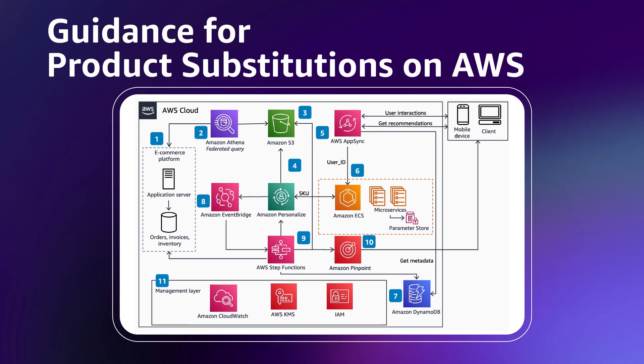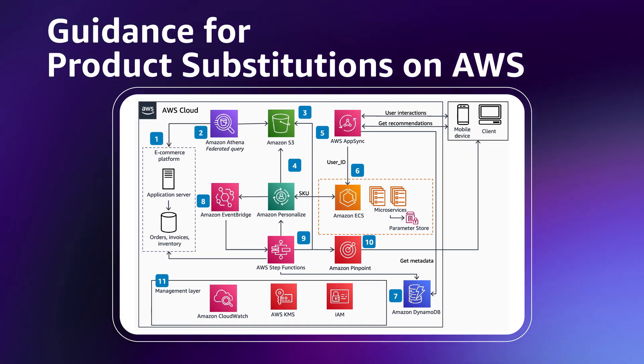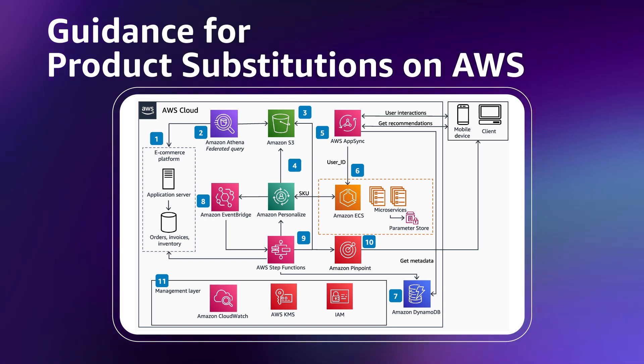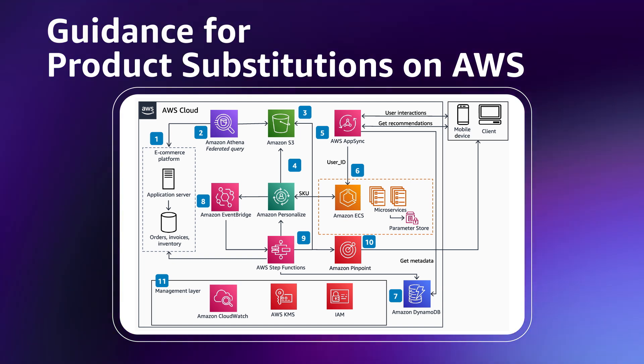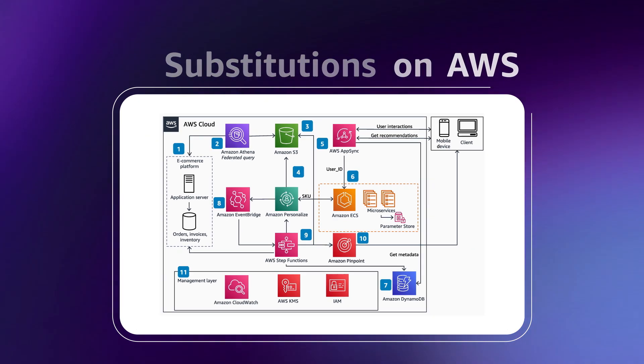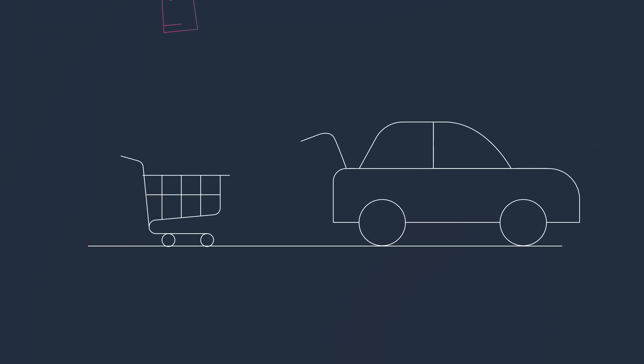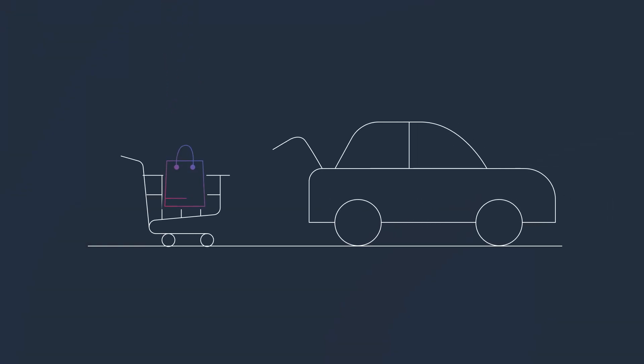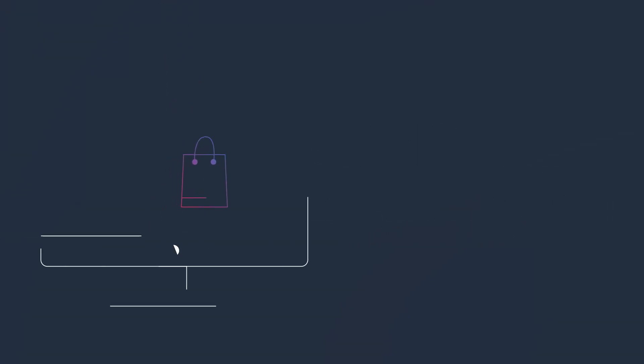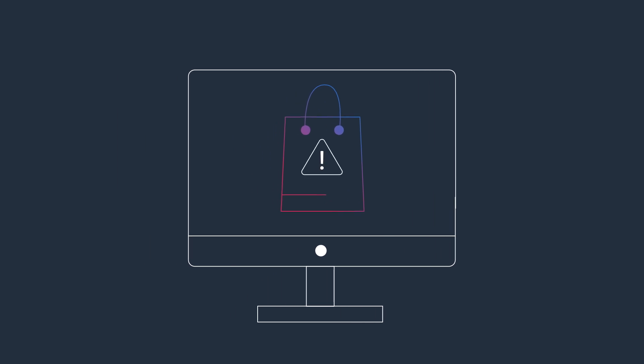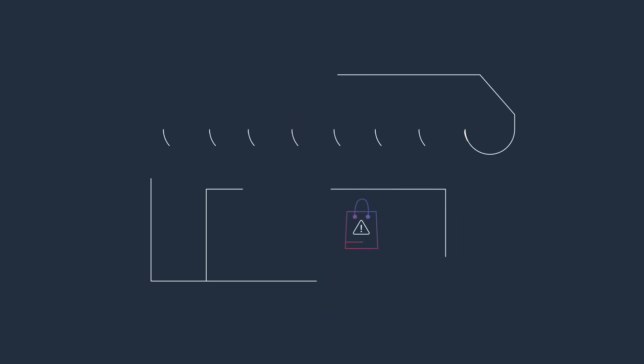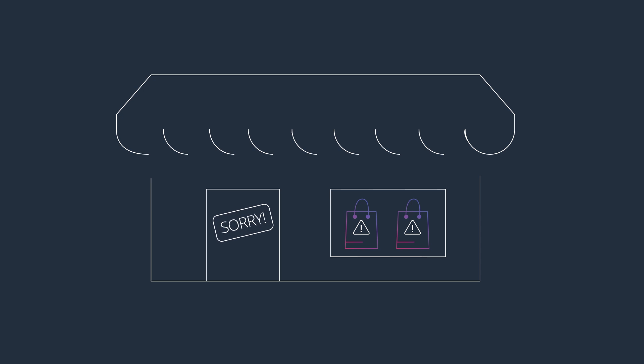When a customer's desired product is unavailable and no substitution is readily available, it can lead to the loss of the sale, as well as a frustrated customer. In this age of personal shoppers and curbside pickups, this has become an increasing problem, not just for traditional online retailers, but also for brick-and-mortar retailers, such as grocers picking up orders for customers in the store.